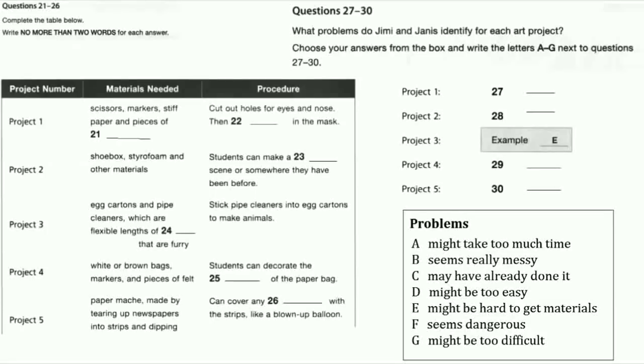The first art project here is called Make Your Own Mask. That sounds like fun. For materials, all we need are scissors, markers, stiff paper and pieces of string. We have all those at the school already. You give everyone the stiff paper. There are some basic guidelines the kids have to follow, like where to cut out holes for the eyes and then one hole for the nose. The kids then colour in the mask any way they want, or we can ask them to create masks with a theme, like animals or something. That seems easy to do.